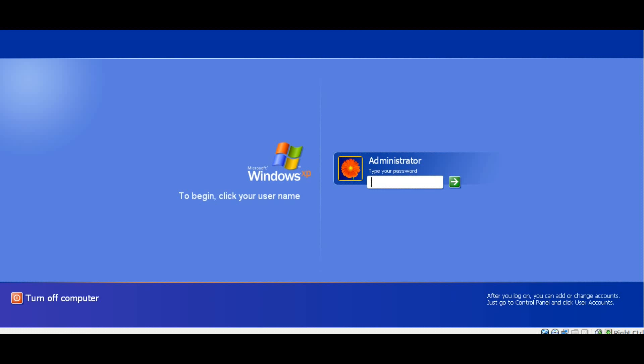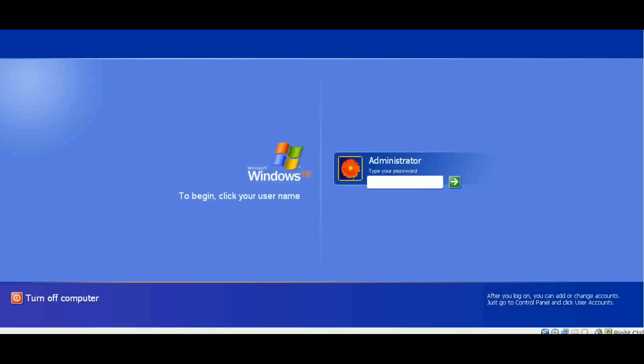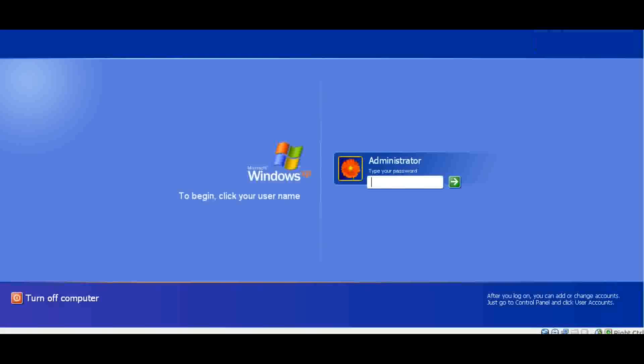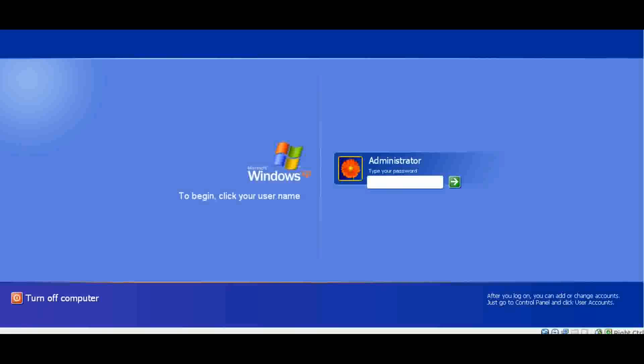Hey guys, Crudeen here with a tutorial on bypassing Windows logins with ConBoot. ConBoot is an application that you would put on a CD or USB that allows you to bypass the authentication process of a Windows and Linux based operating system.